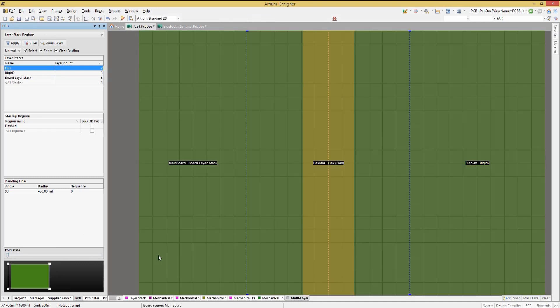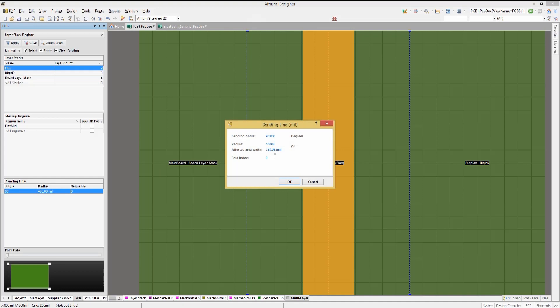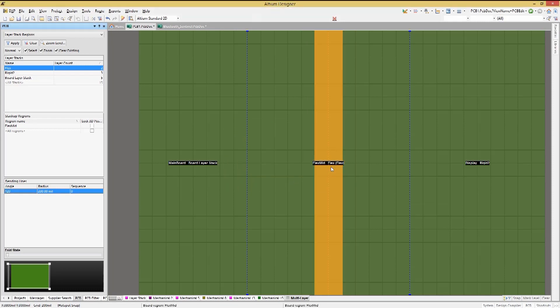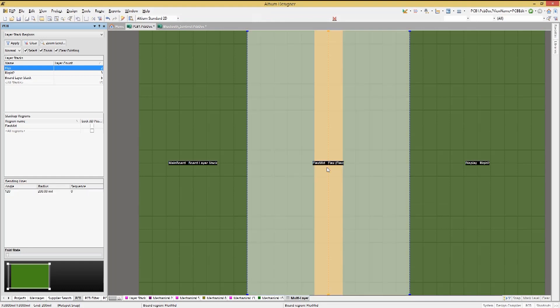Going back into the board planning mode, let's increase the radius and angle from the default numbers to see the effect. We do this by double clicking on the entry to open the bending line properties window for editing. Now that we've changed it, hit OK. You can see the results of the edits shown in the flex region. Notice the change in the highlighted section around the bend radius.